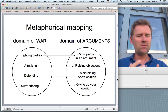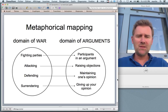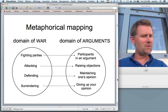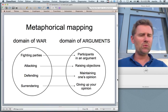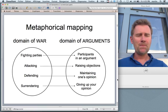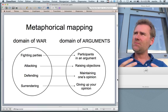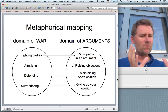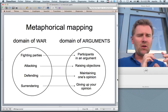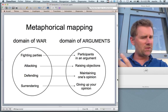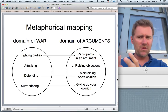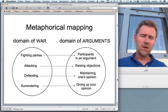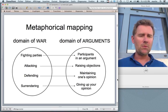Is this just one coincidental example? There's evidence that it's more systematic than that. Human beings quite often understand things that are abstract, not well understood, and complicated, in terms of simpler things. The simpler things are called the source domain, and the more complicated things are called the target domain.